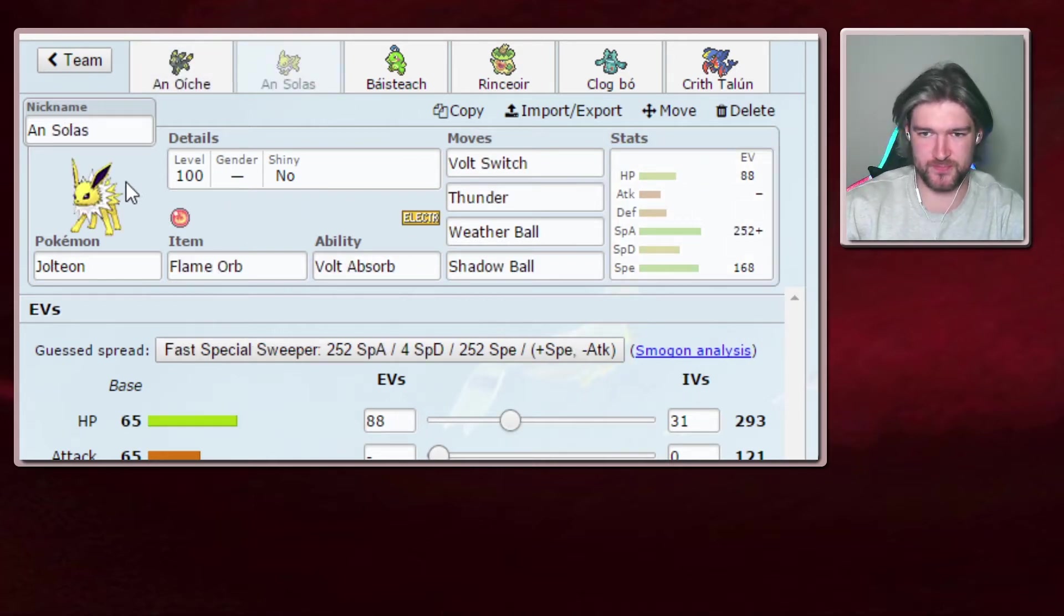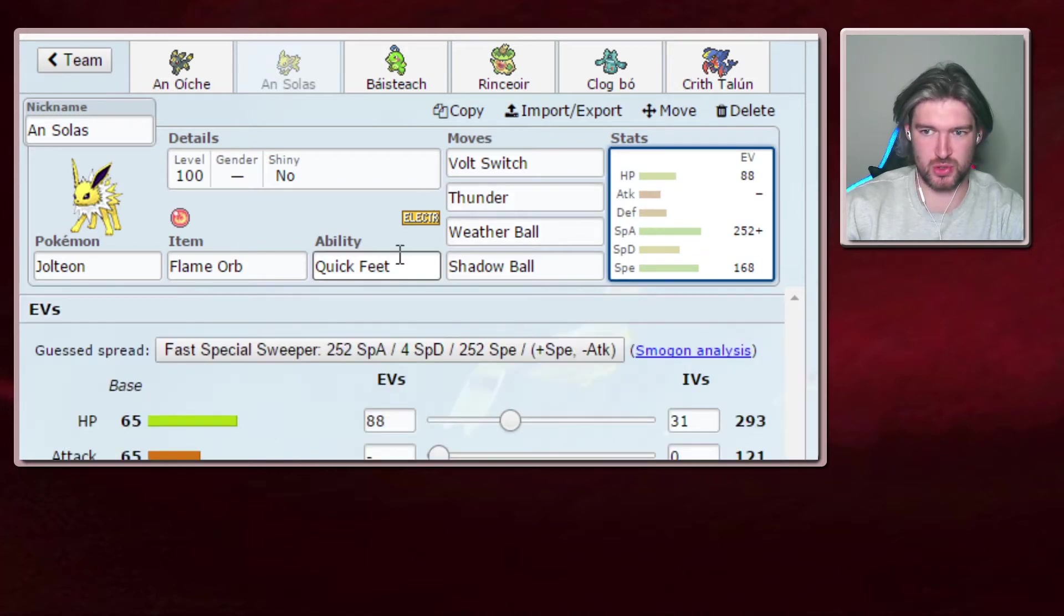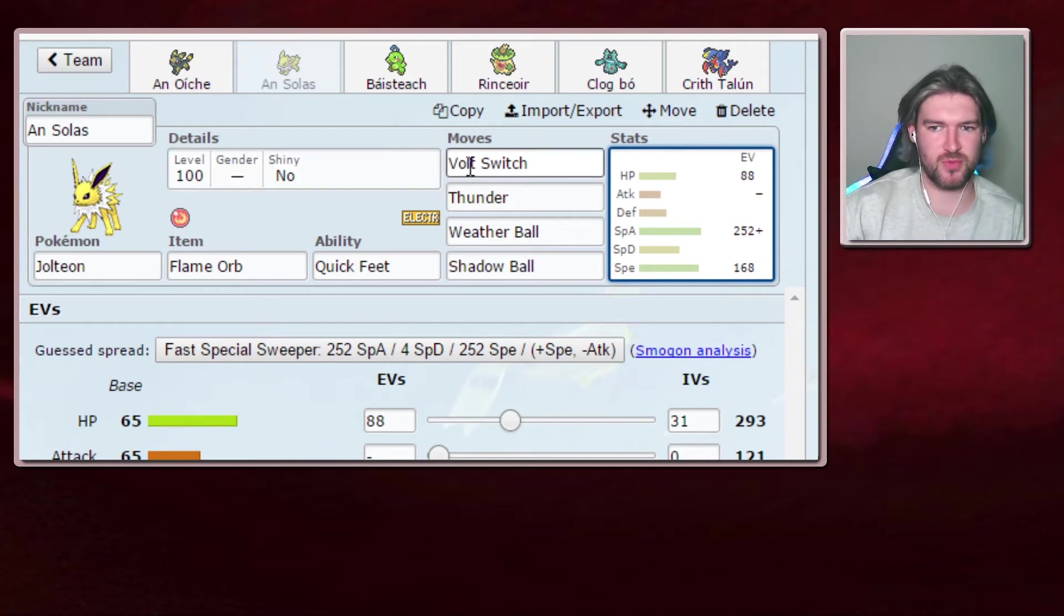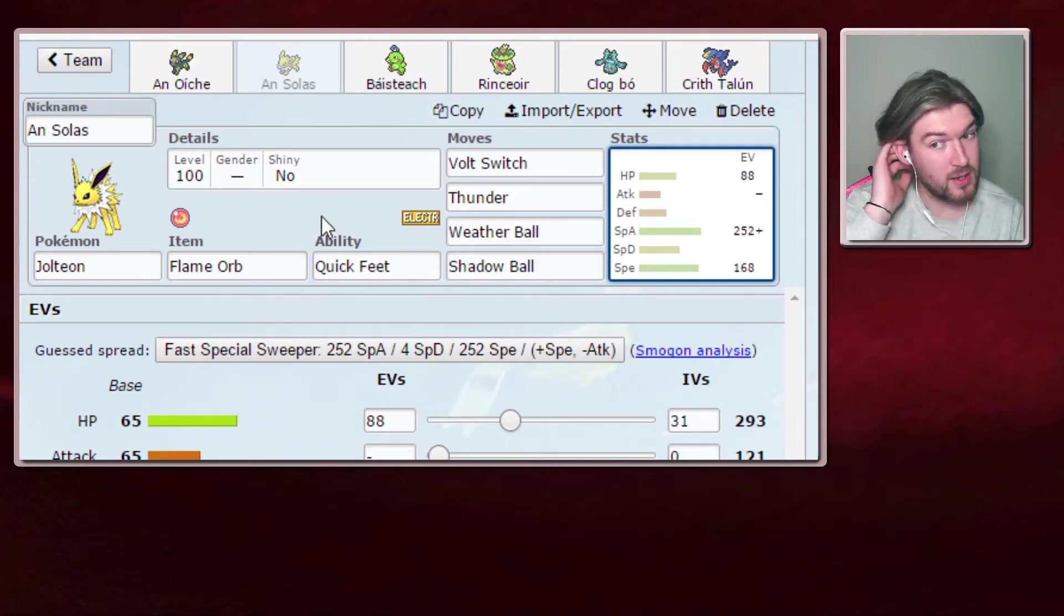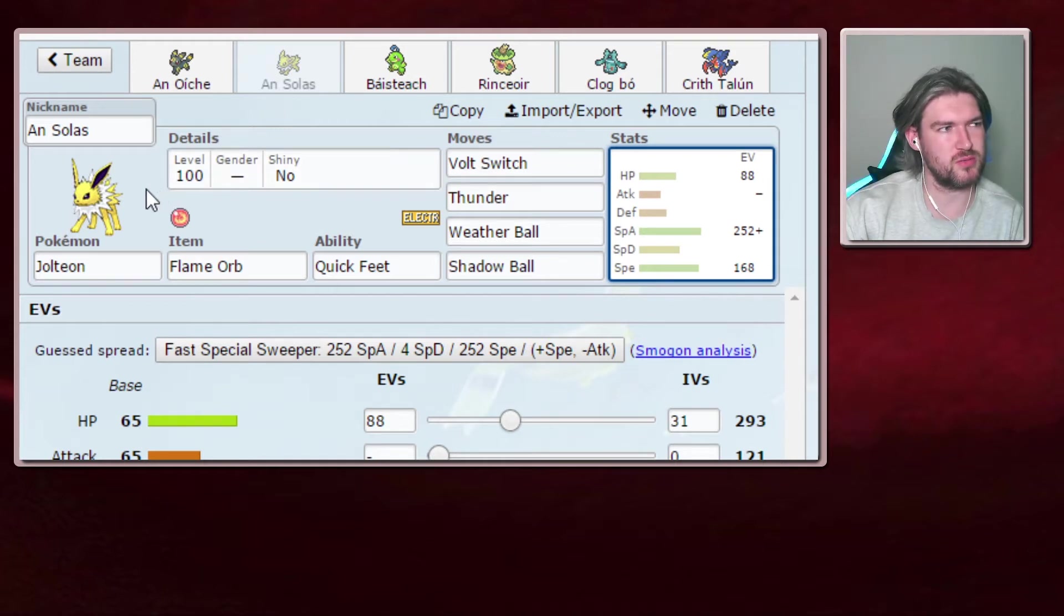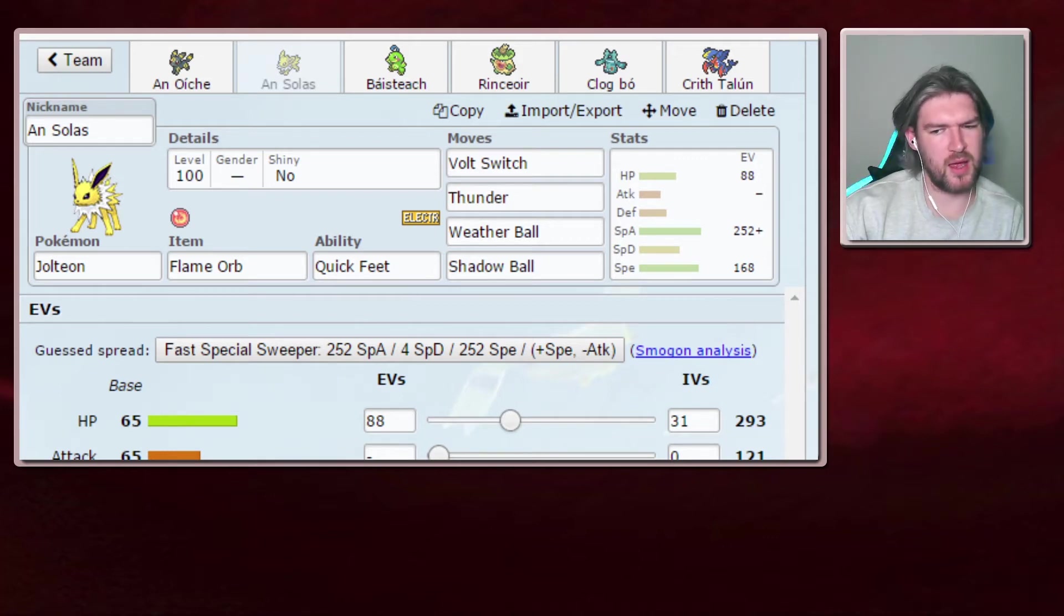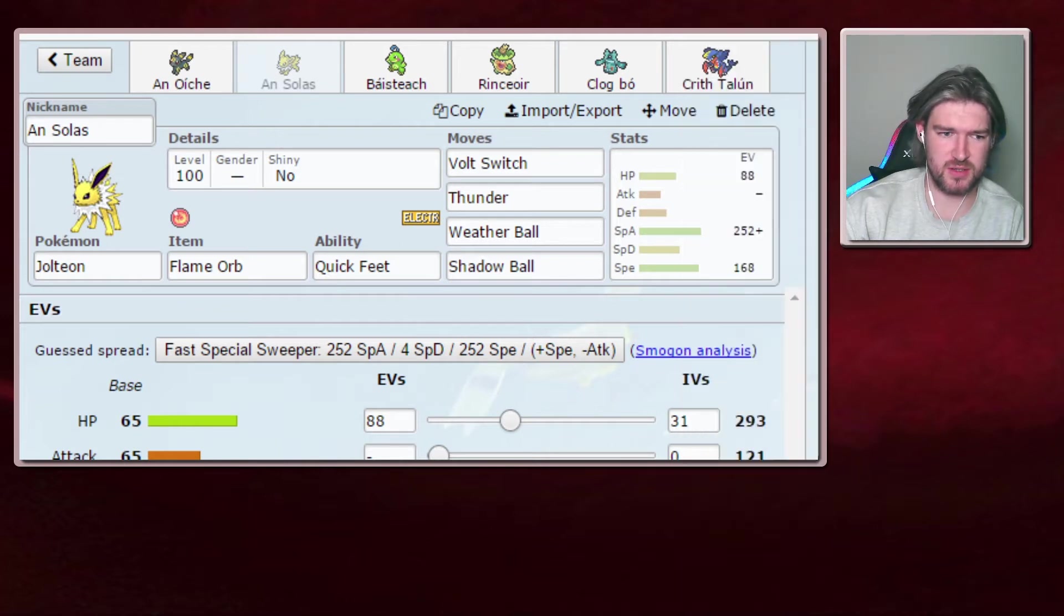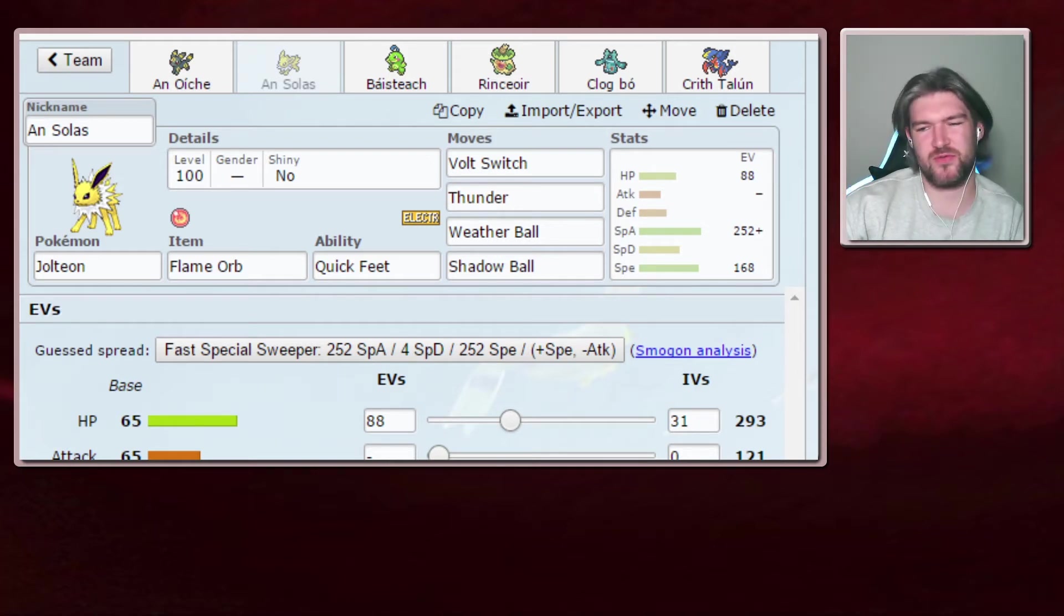Next up is Jolteon. Jolteon with a Flame Orb. That should be Quick Feet. The whole point of this is to be faster than the Dragapult, but not get locked in by Choice Scarf on the Donphan, or something that wants to take a Volt Switch or Thunder. Weatherball - we're going to be running rain, so the Donphan can't really come in. It's going to get hit with a 100 base power plus rain boost. Modest, enough speed to outspeed timid Dragapult, which I think was the benchmark. It might actually be enough speed to outspeed a timid Sneasel. Just in case he ran a Scarf Sneasel.